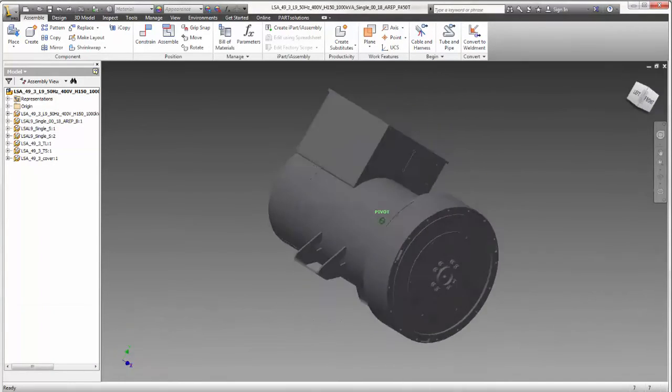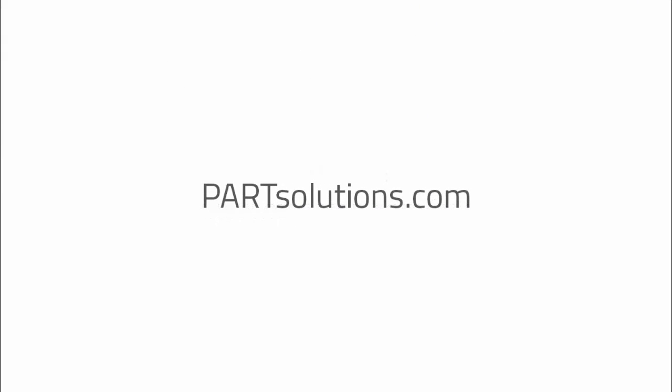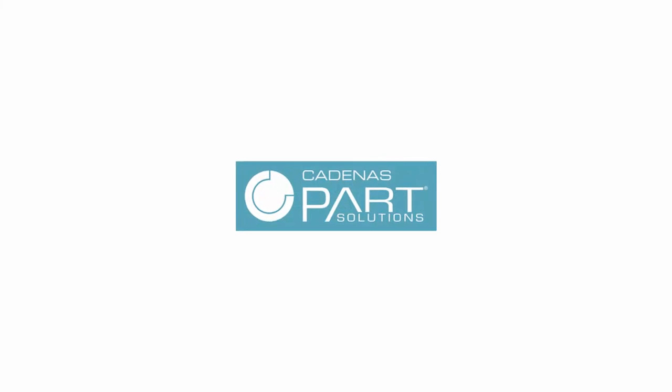Download these cool parts at emerson.com/epg. And don't forget to check back to partsolutions.com for more demos and how-to videos.